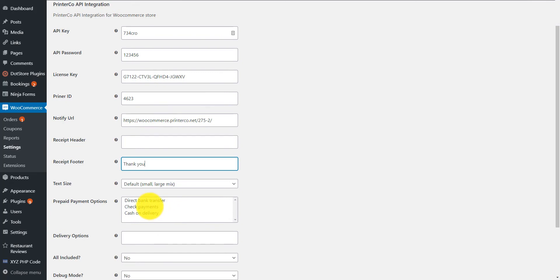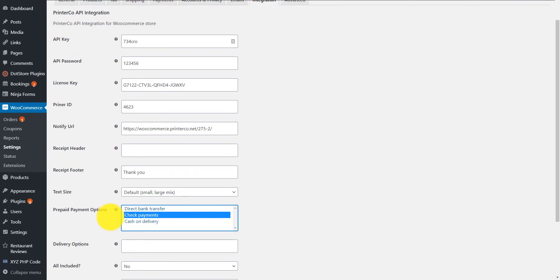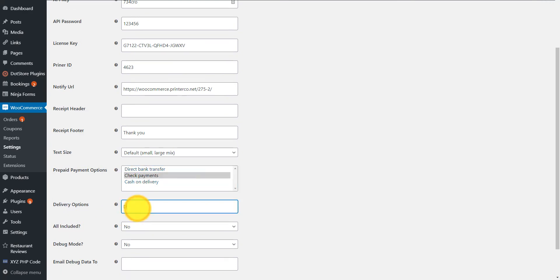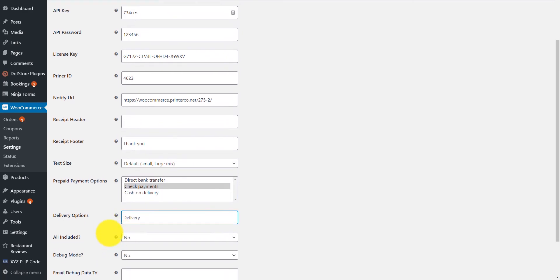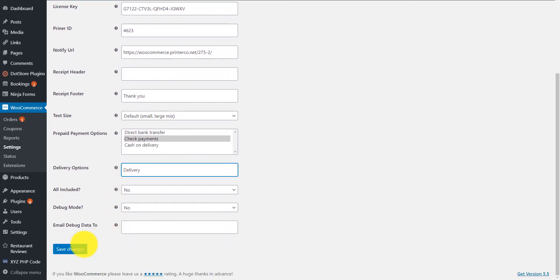For the prepaid options, select all card or online payment options. Lastly, enter the delivery options that you have on your website, making sure that the text matches exactly.